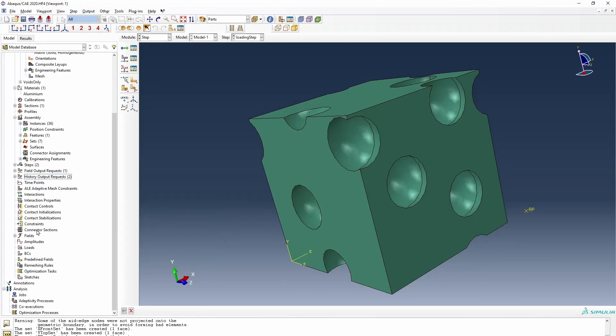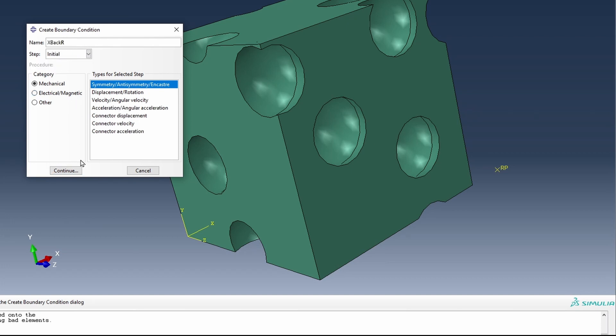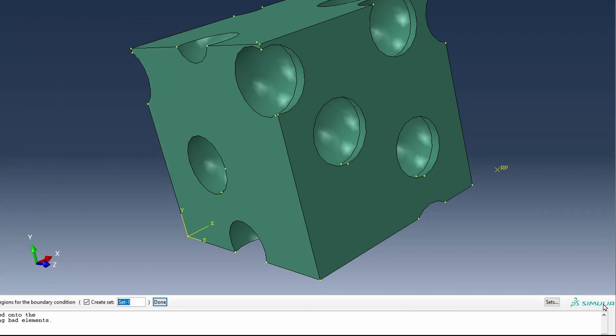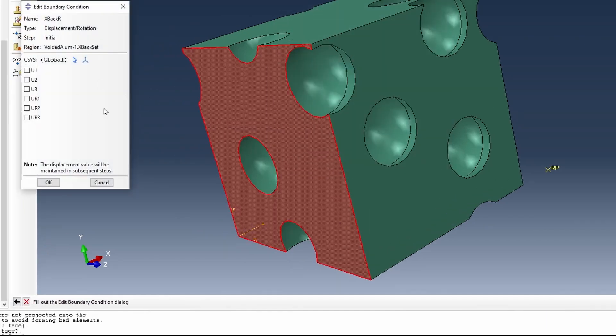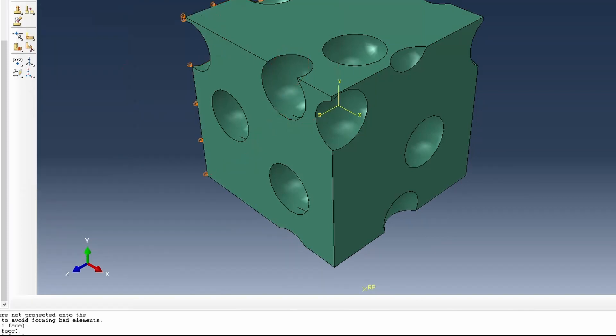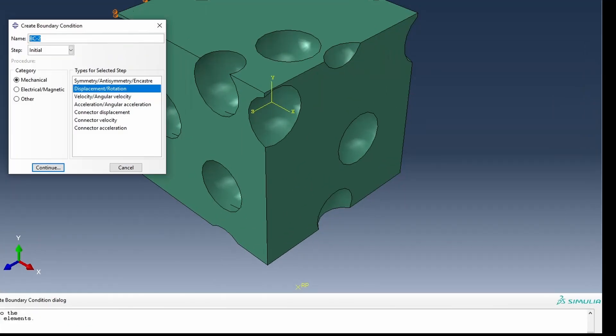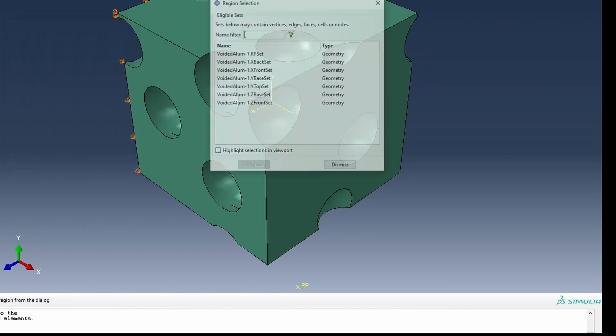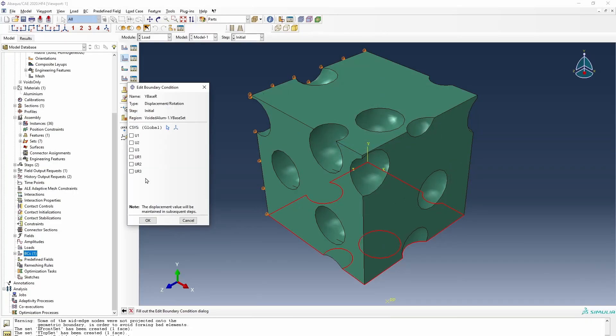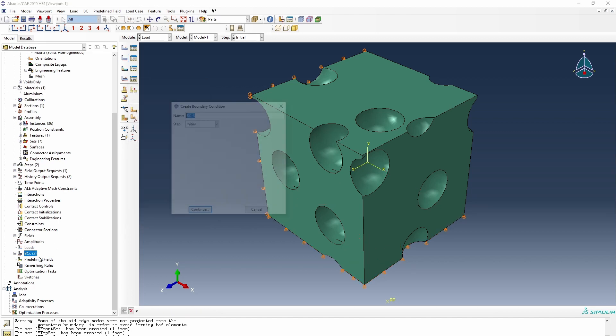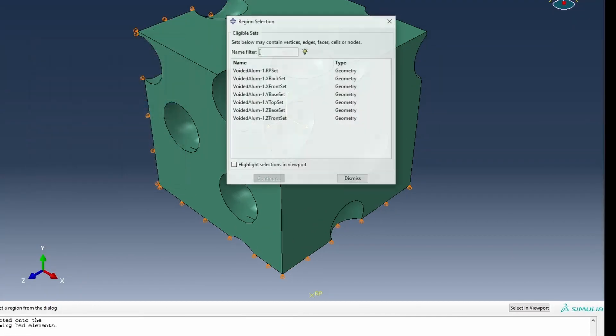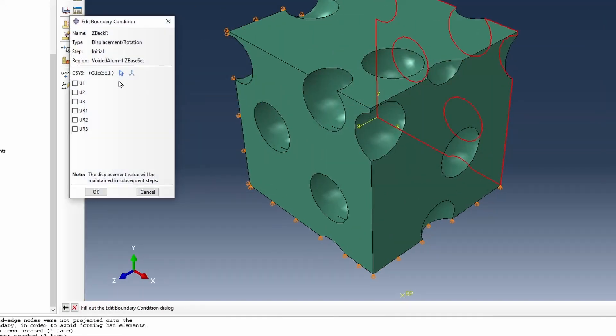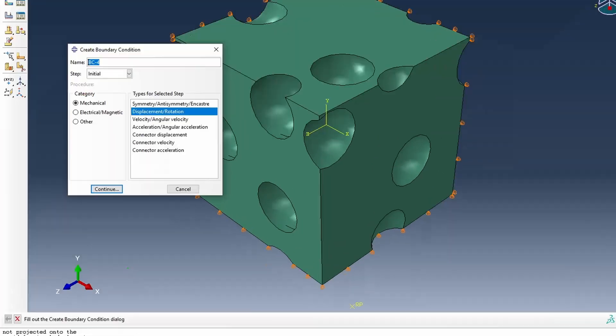And then we can then start thinking about boundary conditions. So what I'm going to do is my X back as a roller. So we select the back and we fix it in the one direction. Y base roller, that would be in the two direction. And Z back roller, this would be in the third axis. So we fix it in the normal way.